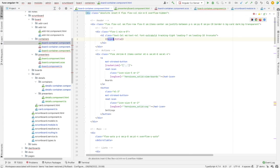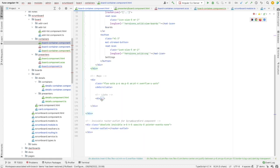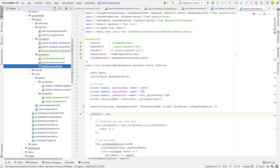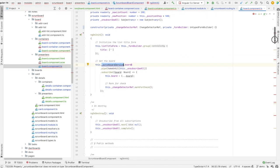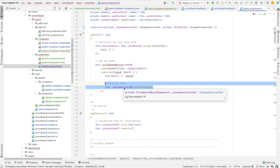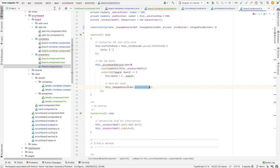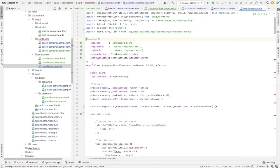Let's check what we have in the template — we have the board title and each list contains a list of cards. In the presenter, we have a subscription for board and whenever there is a change the value of board is updated, and here we have markForCheck to detect changes. To fix detection we can use the async pipe instead of being forced to use change detector ref after getting a new value. Let's make board an @Input just like we did in the other component.